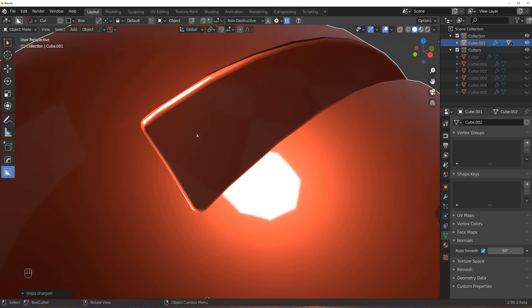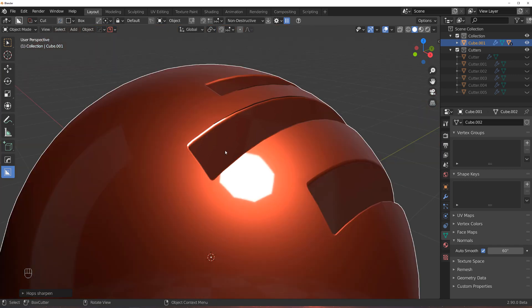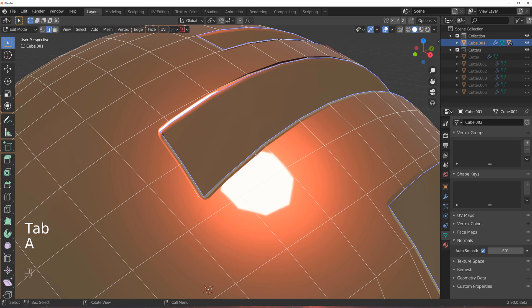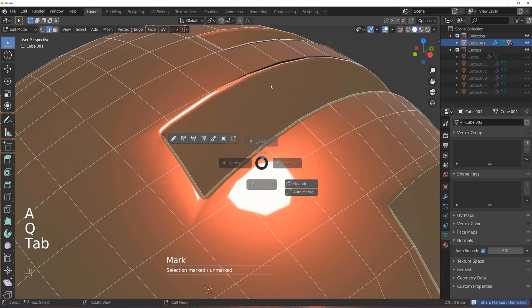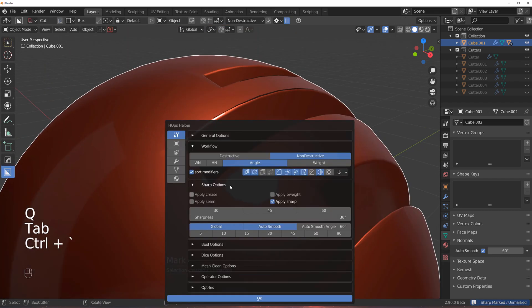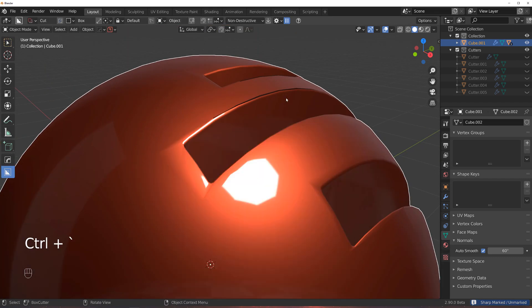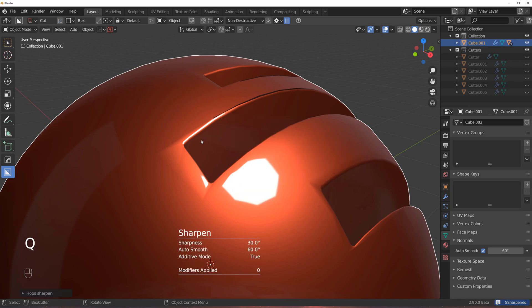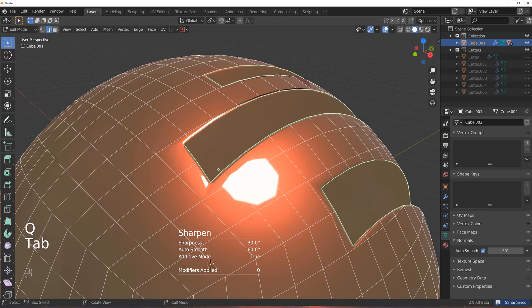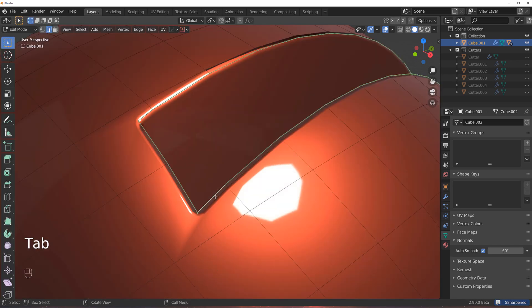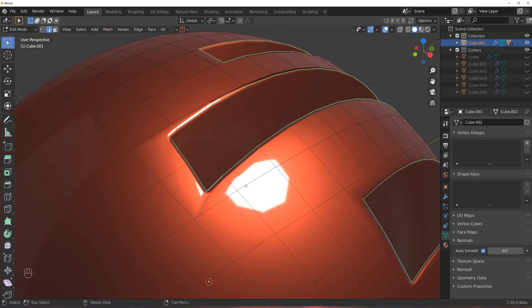Now crease is something else. Crease might seem like something that would do the same thing, but it doesn't. So when I do the same thing with crease, nothing changes, although the edge is actually technically creased. See the different color? That's crease.